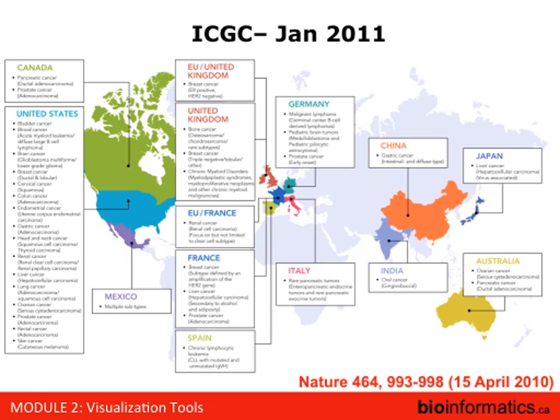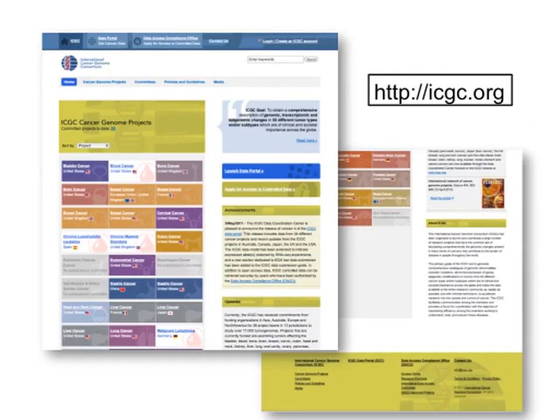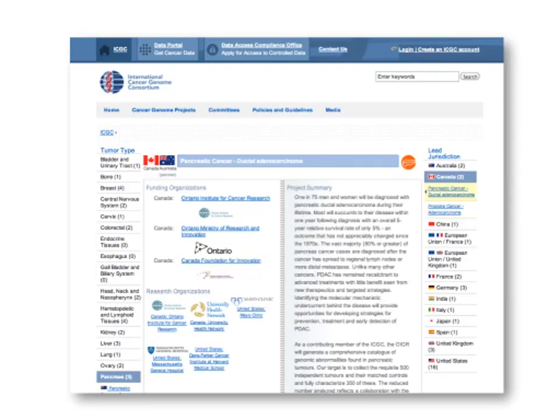The ICGC involves lots of people working together generating data — it's nothing that anybody can do on themselves. The goal is 25,000 tumors, 25,000 controls, 50 different tumor types. Right now, about more than 50% of the projects have been committed. Australia and Canada are working together on pancreatic cancer as part of this project.